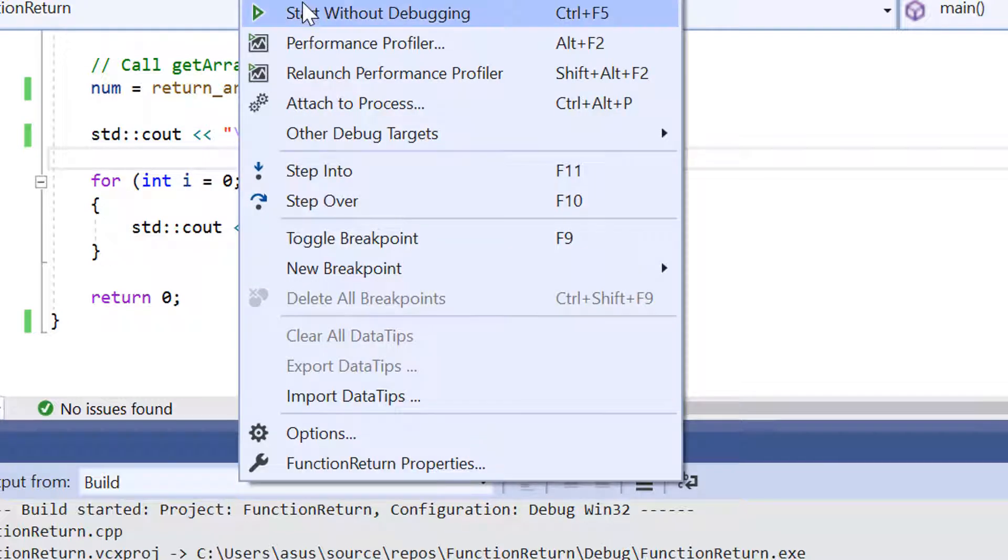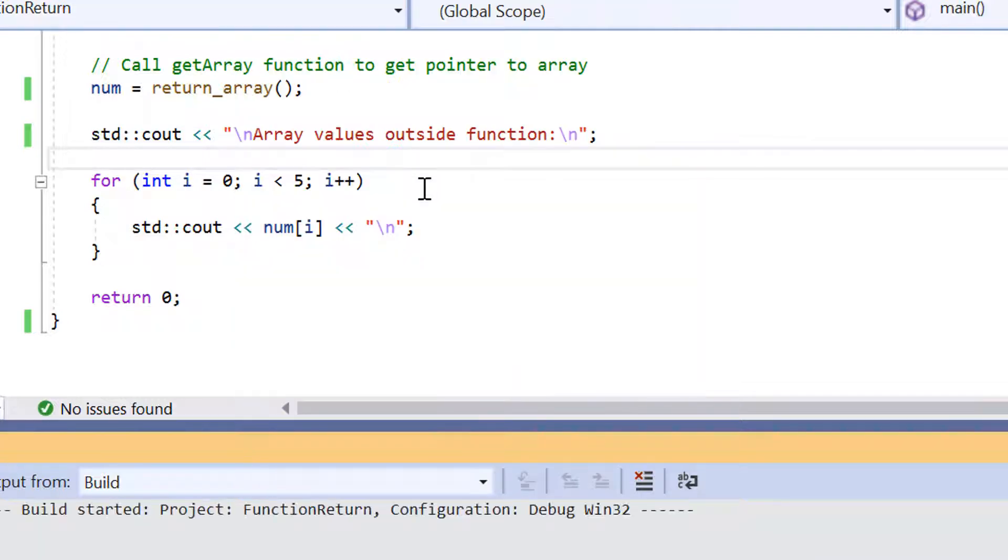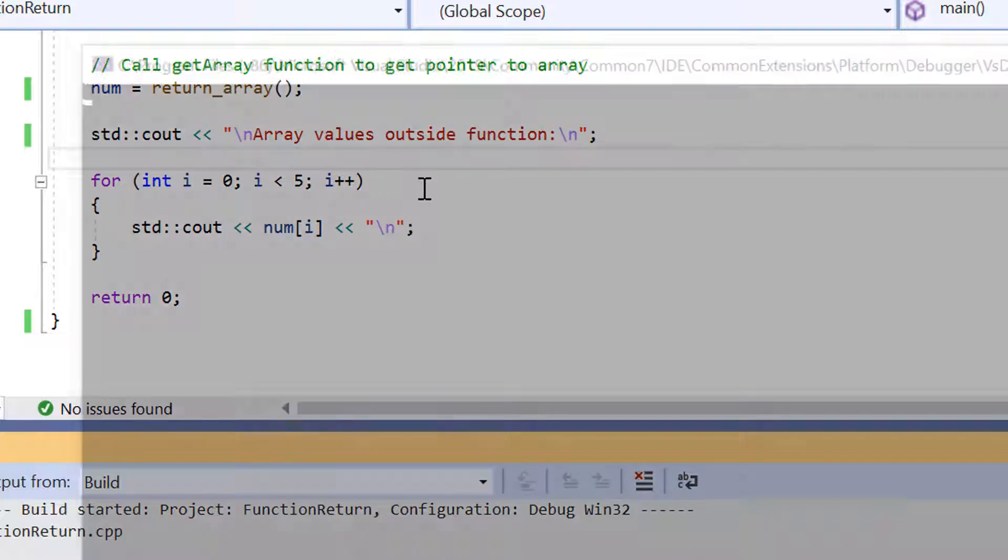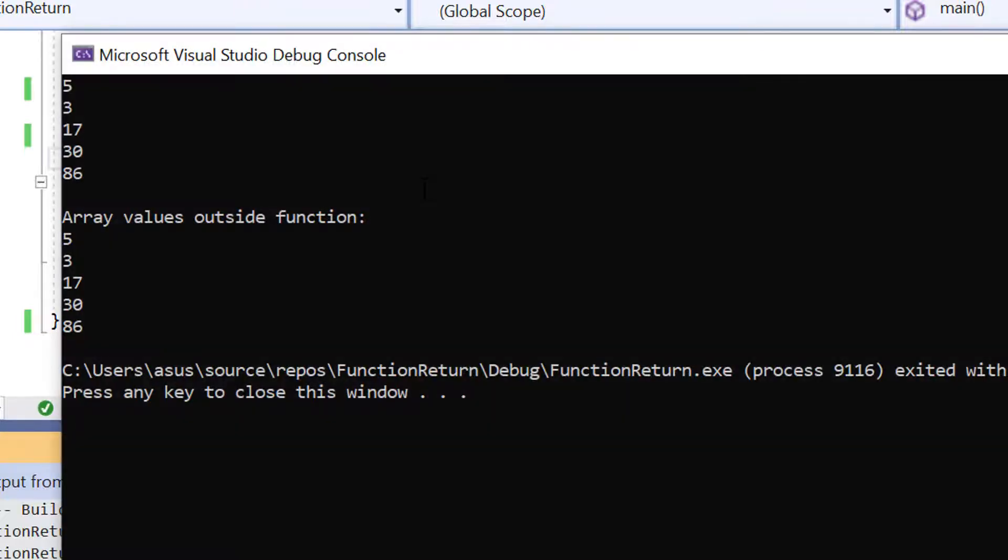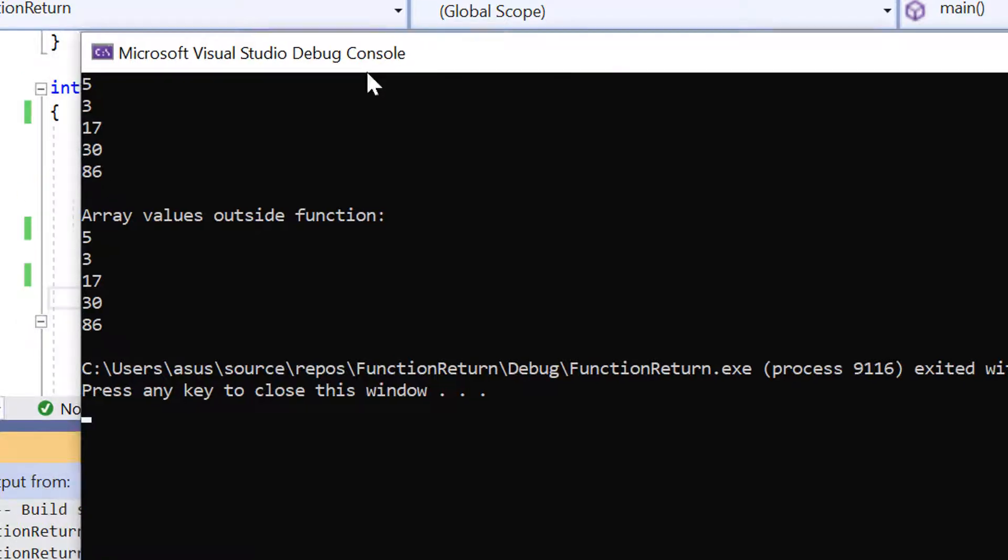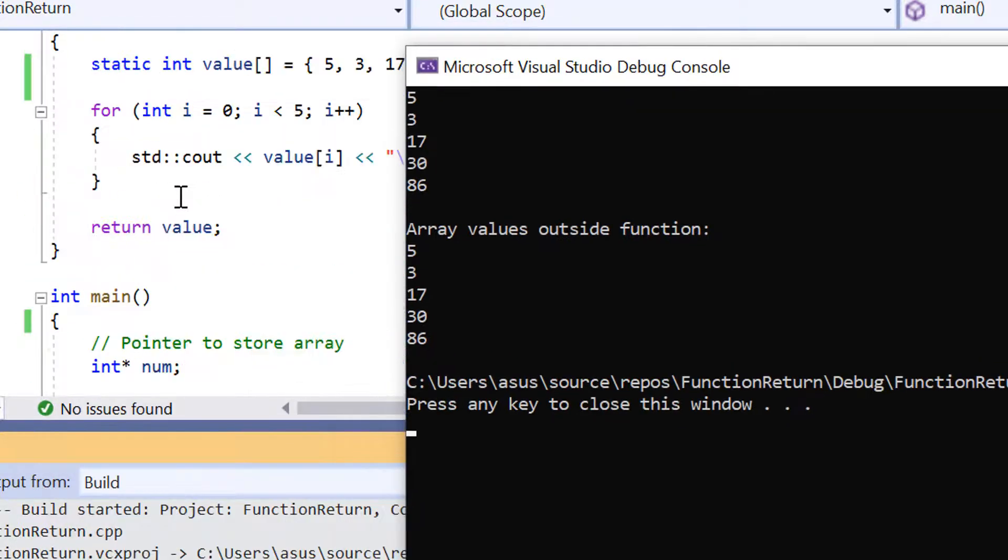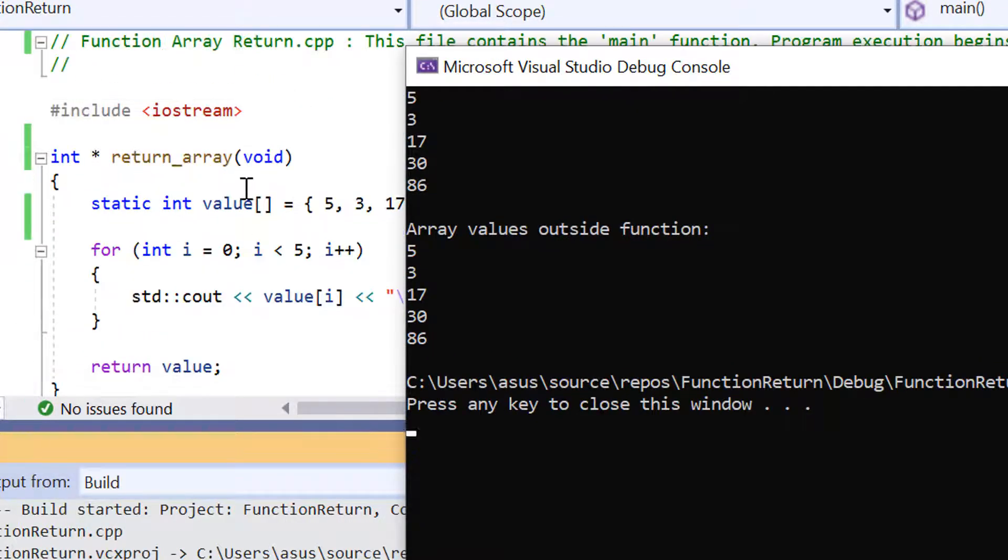So let's execute it. There we go. The first elements here are all the elements called inside returnArray and the second part here, the array values outside the function, are being printed out again.